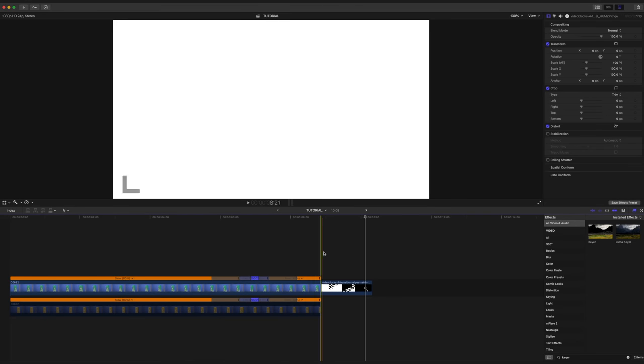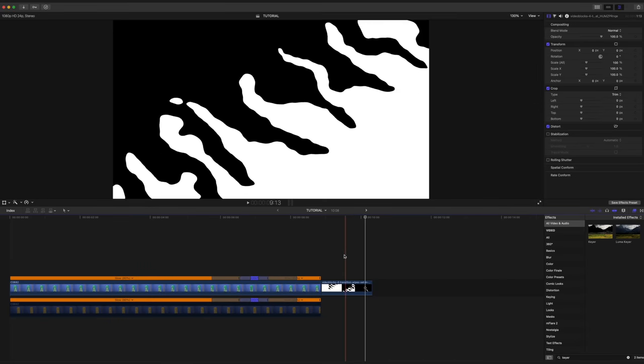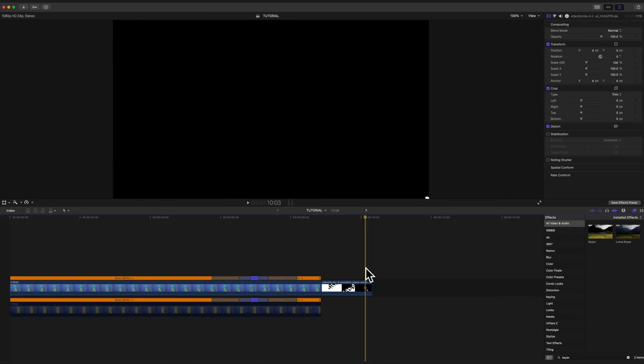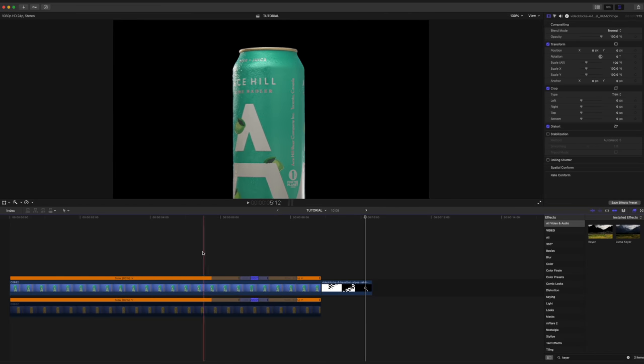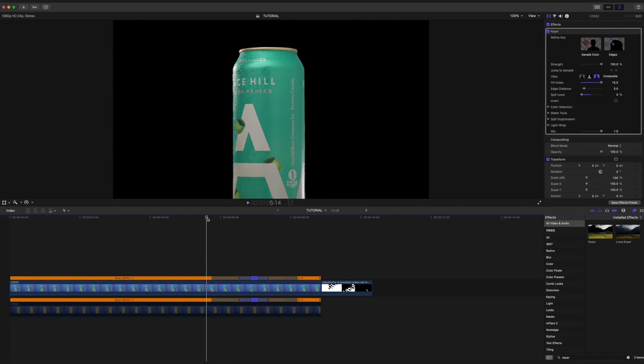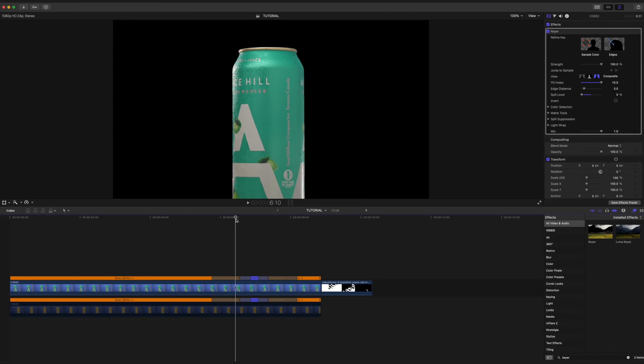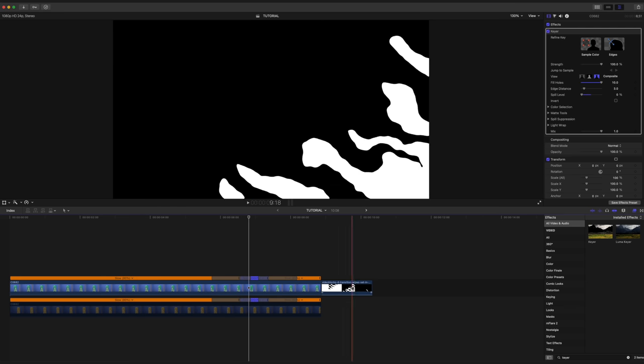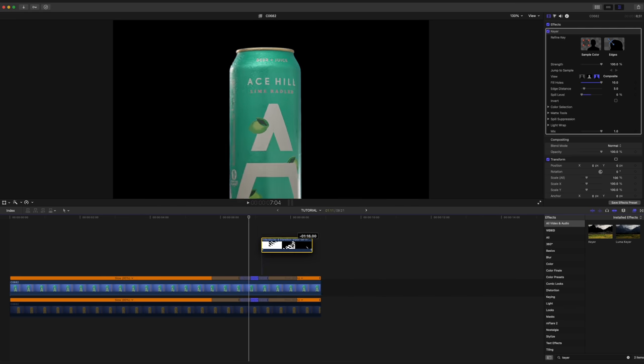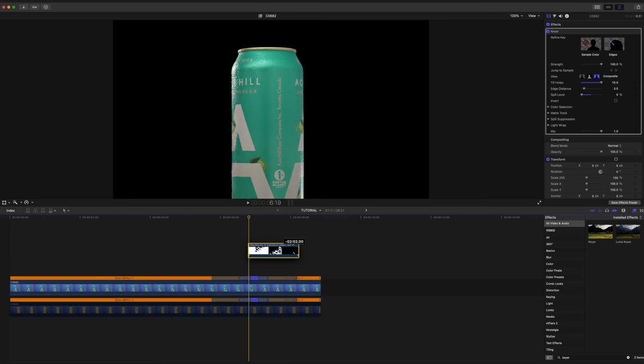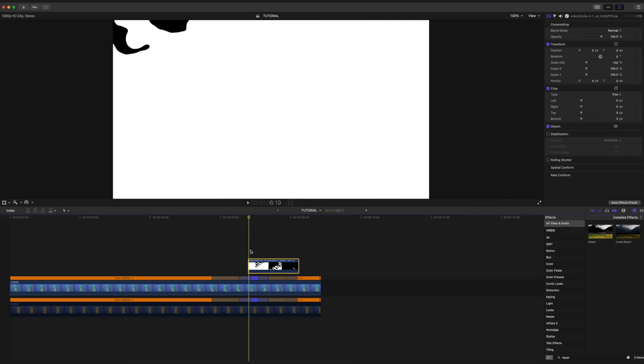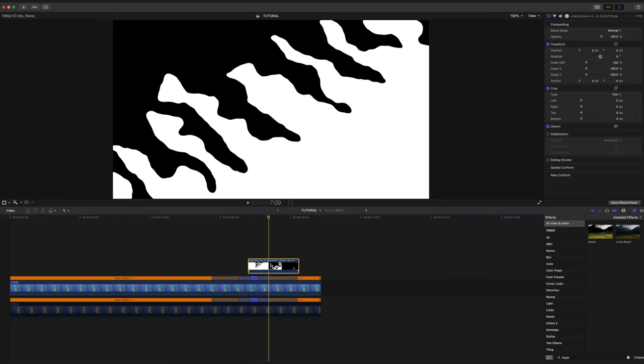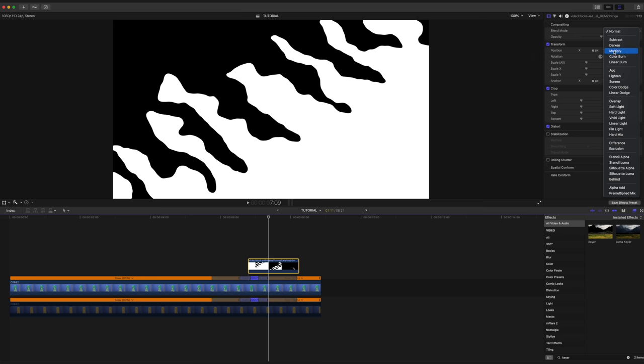So now that we've got this cool motion graphic in our timeline, we're going to want to go ahead and apply it to our footage. So I'm going to scrub through here and find the point where our can starts to speed up and our transition might begin. I think right around there looks pretty good. So I'll drag and drop our motion graphic right over top and making sure it's selected. I'm going to set the blend mode to multiply.